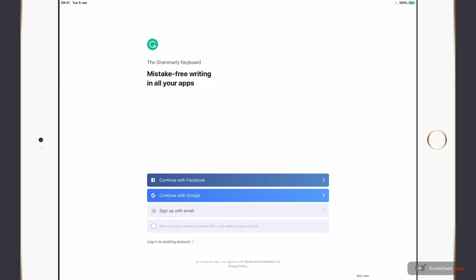I could use a Google or Facebook account to federate sign in with Grammarly. However, I like creating my own accounts via email, so I'll tap that.